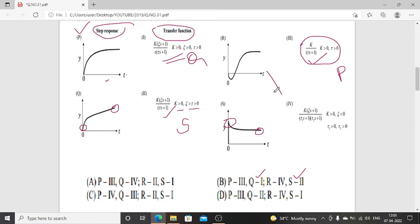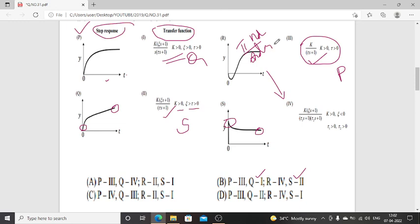R is automatically the fourth transfer function. R represents an inverse response — this occurs when the initial response of a dynamic system is in a direction opposite to the final outcome. The transfer function is second-order: (τ₁S + 1)(τ₂S + 1), and the initial response direction is opposite to the final direction.